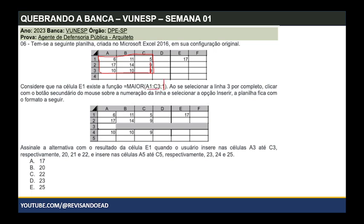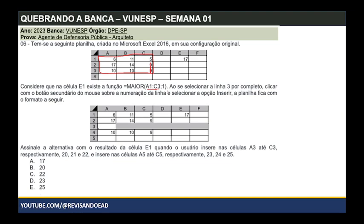O segundo argumento é a posição. Essa posição com valor 1 significa que é o primeiro maior. E naquele intervalo, o primeiro maior é o 17. Então confirmado: o resultado de E1 é 17.